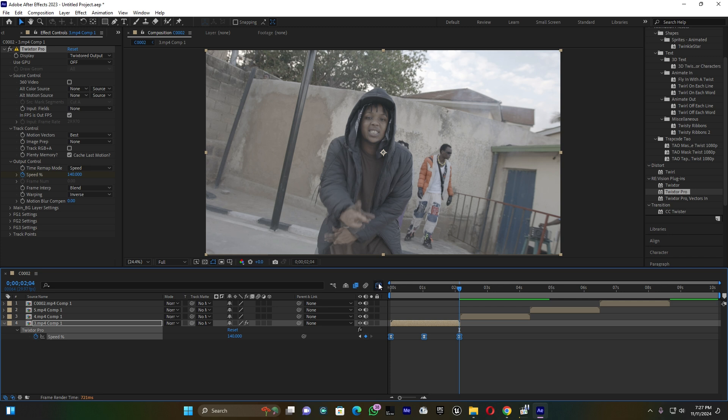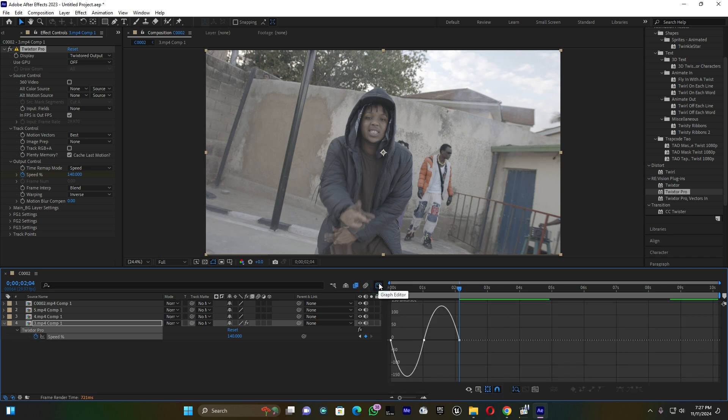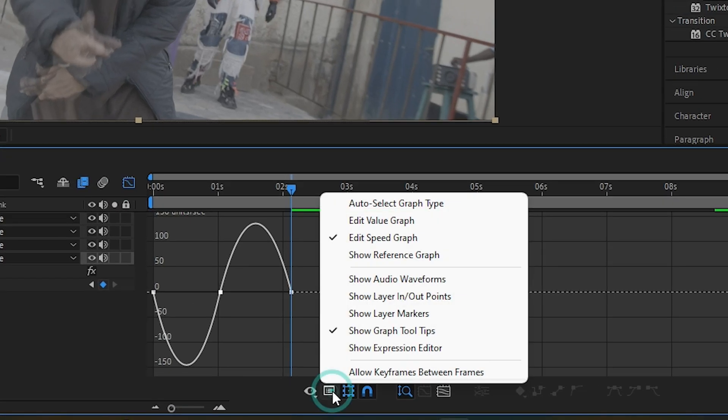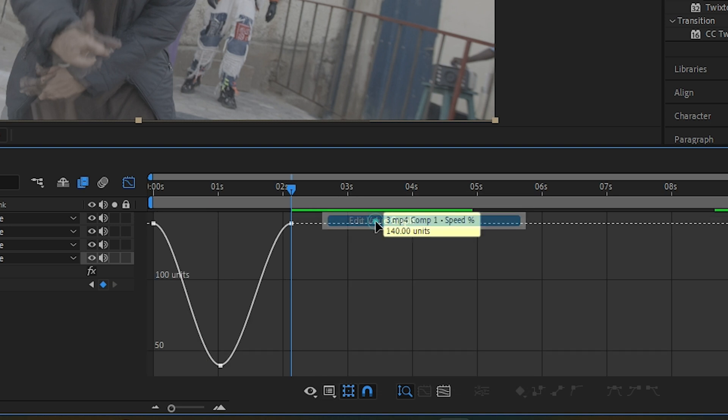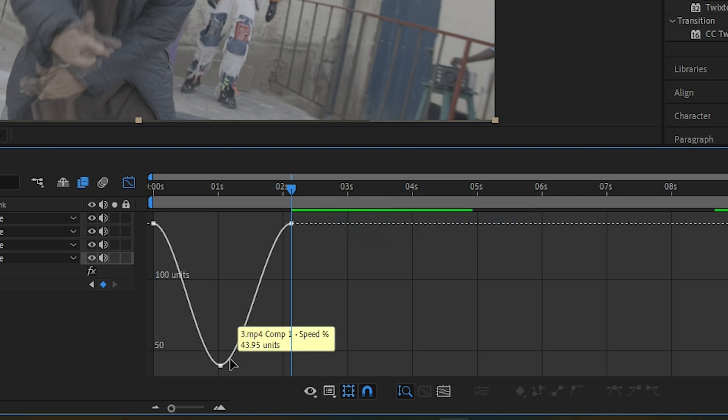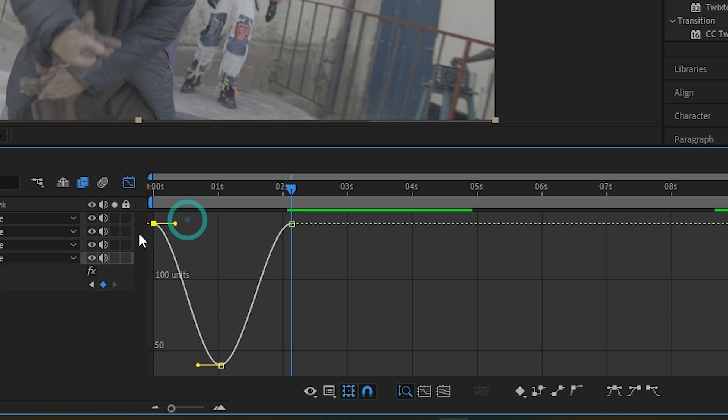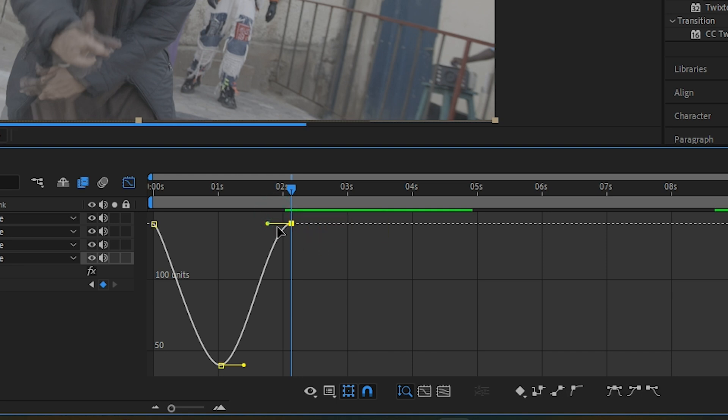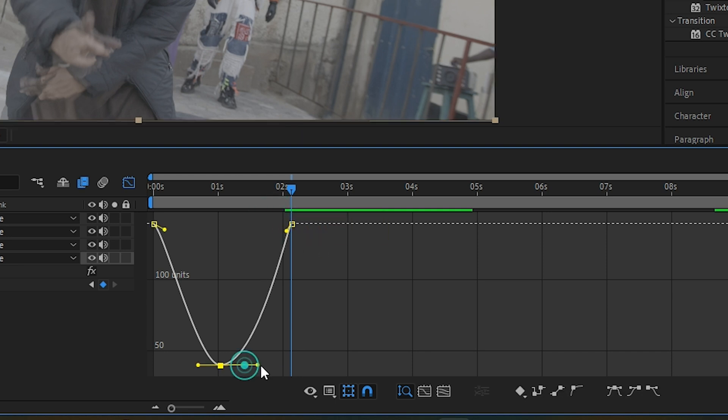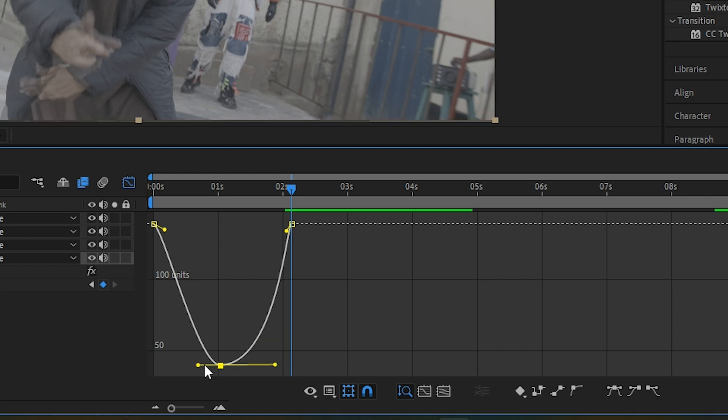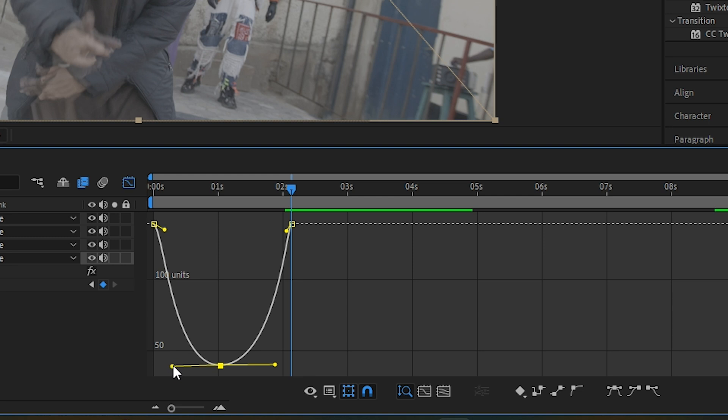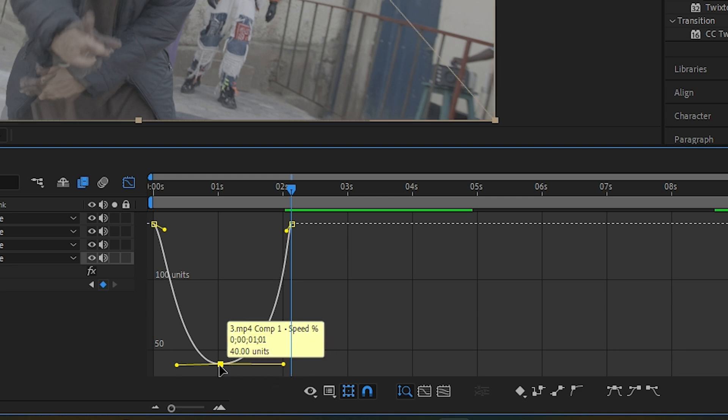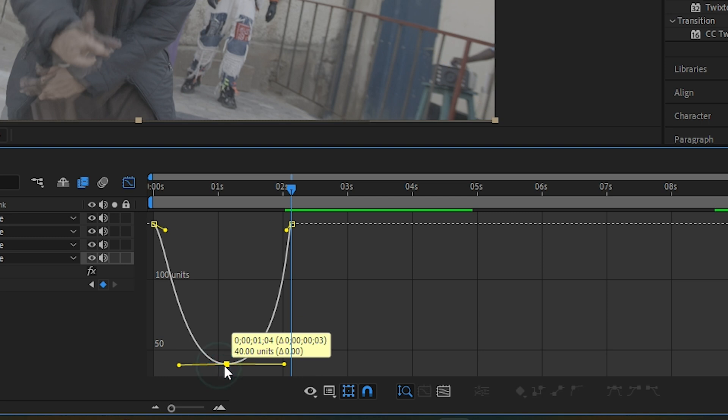Then open up this graph by clicking on this icon. You have to make sure it is on Edit Value Graph. This is the last point at the end and this is the middle one. You have to smooth it well, as much as you can.